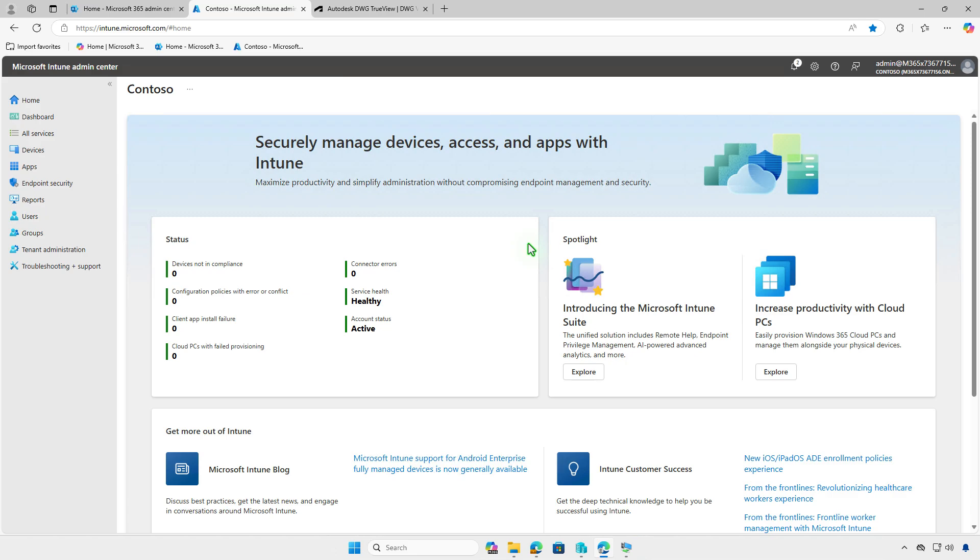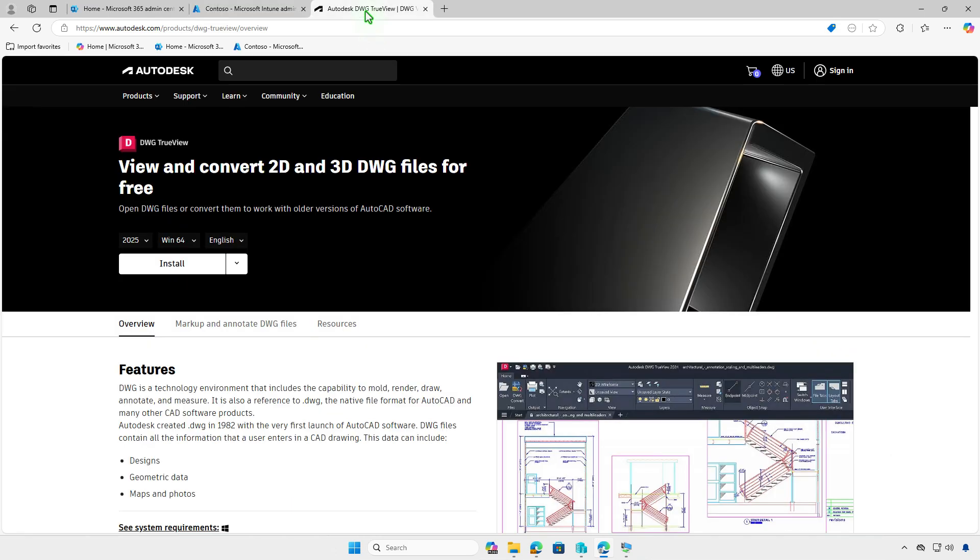In this video, how to deploy Autodesk DWG TrueView using Microsoft Intune. The first step is to download the installer for the app from the official Autodesk website.